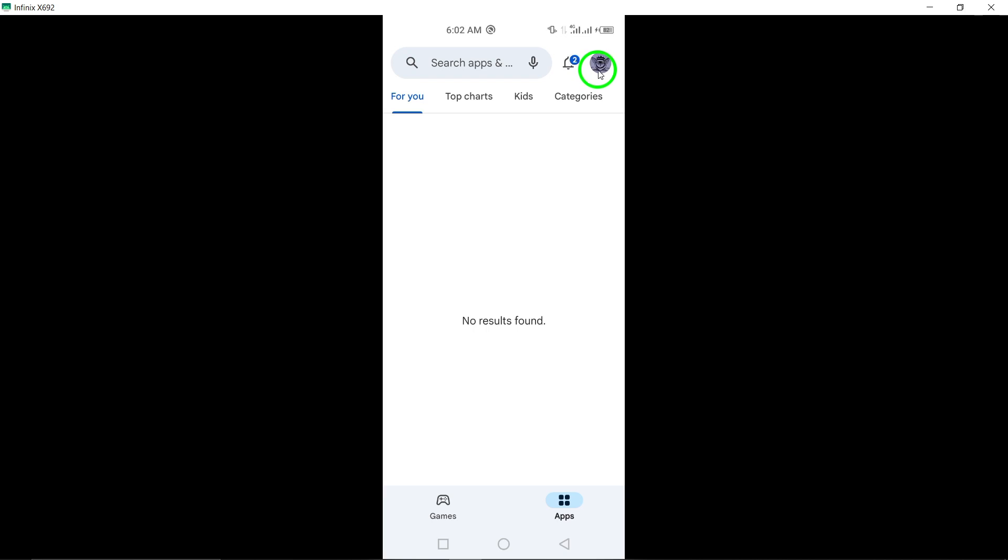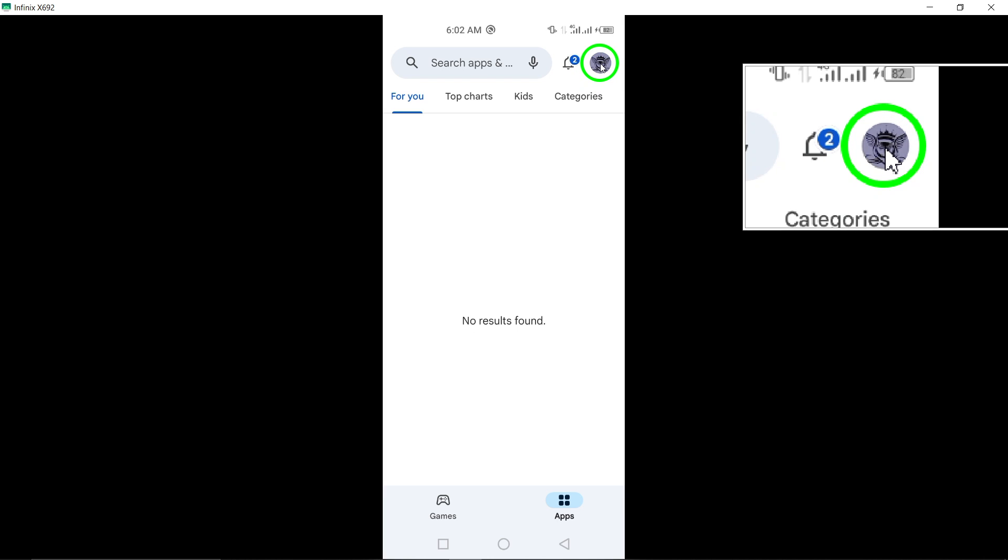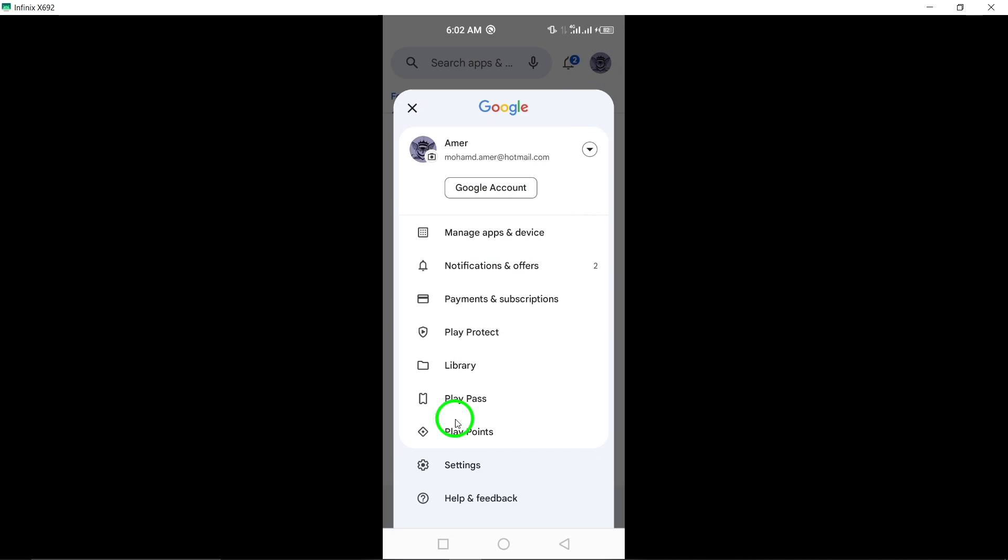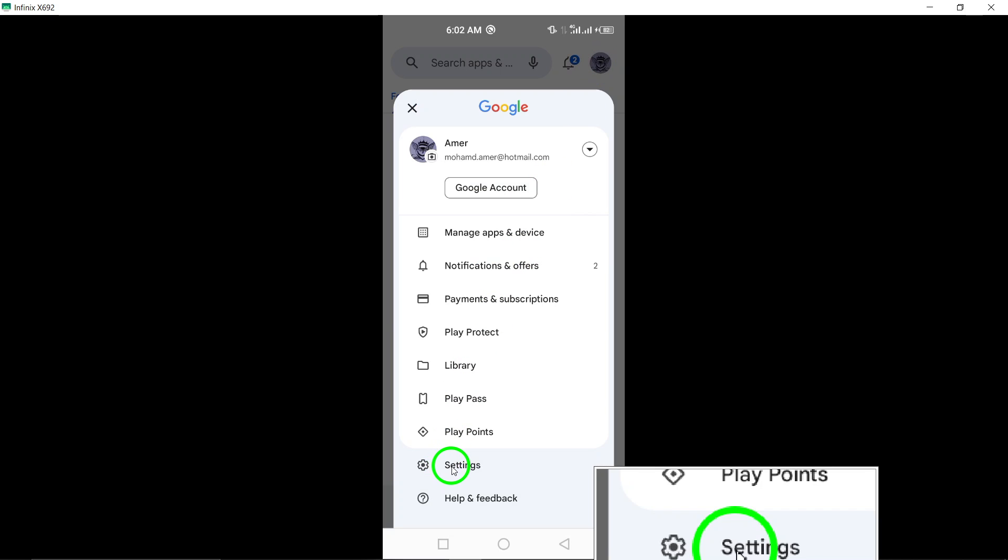Next, locate and tap on your profile icon. This will take you to your personalized settings. Once you're in your profile settings, navigate to the Settings option.